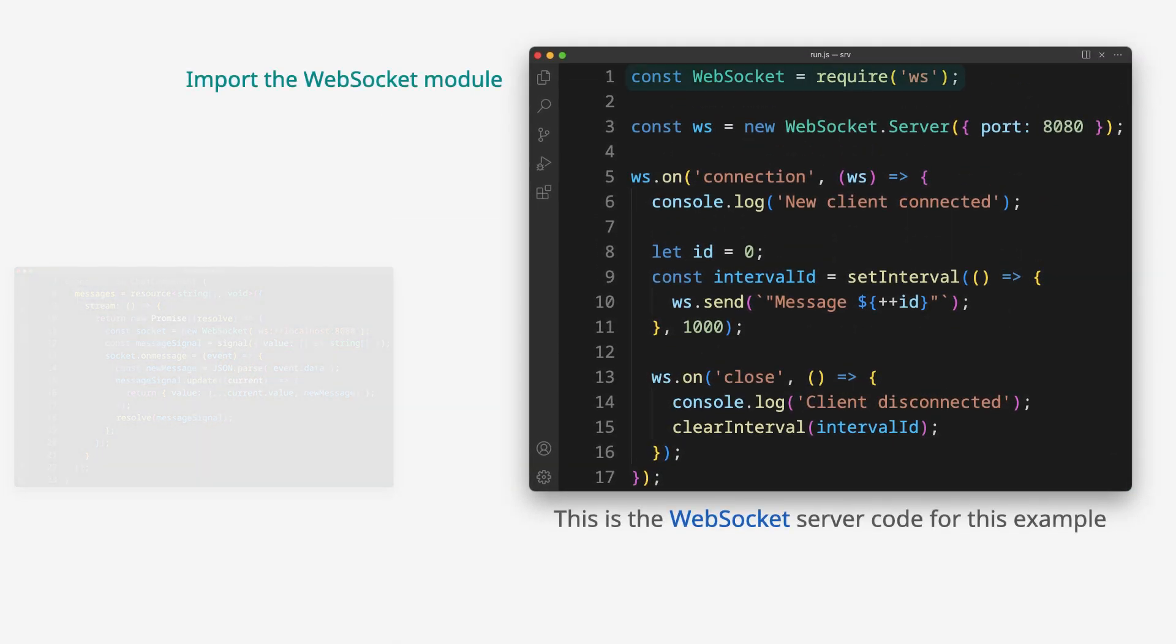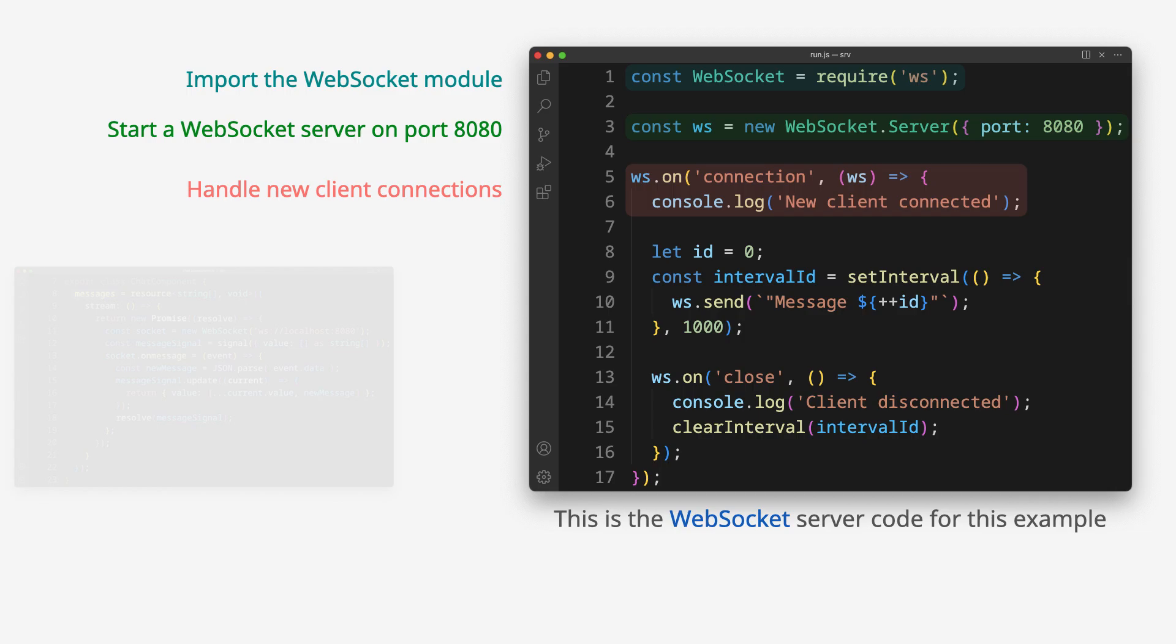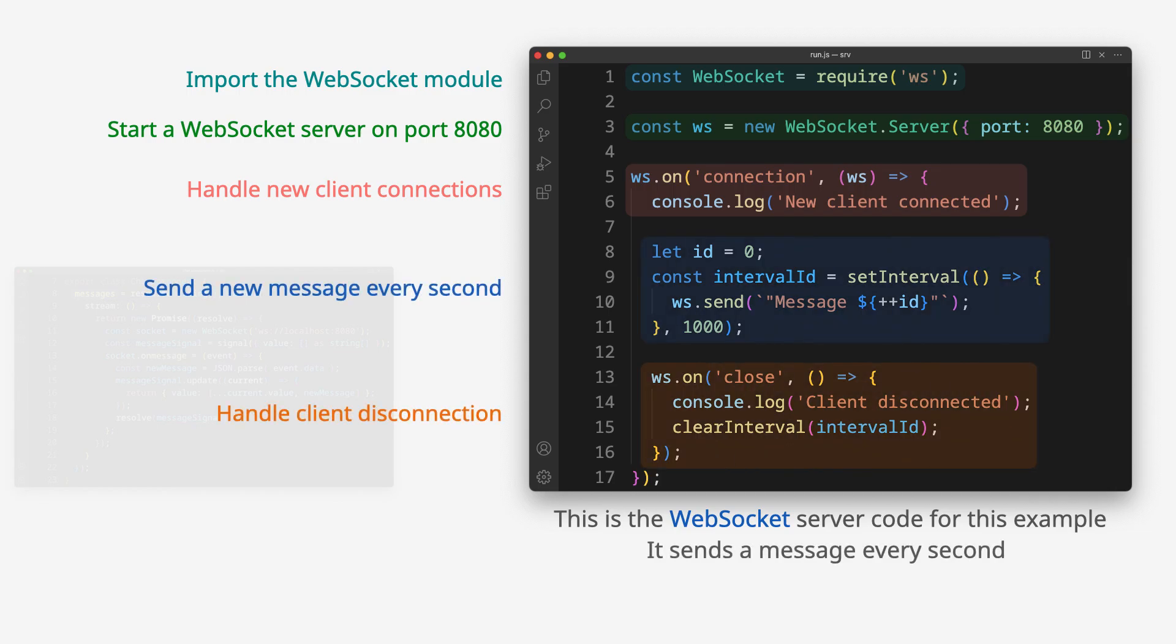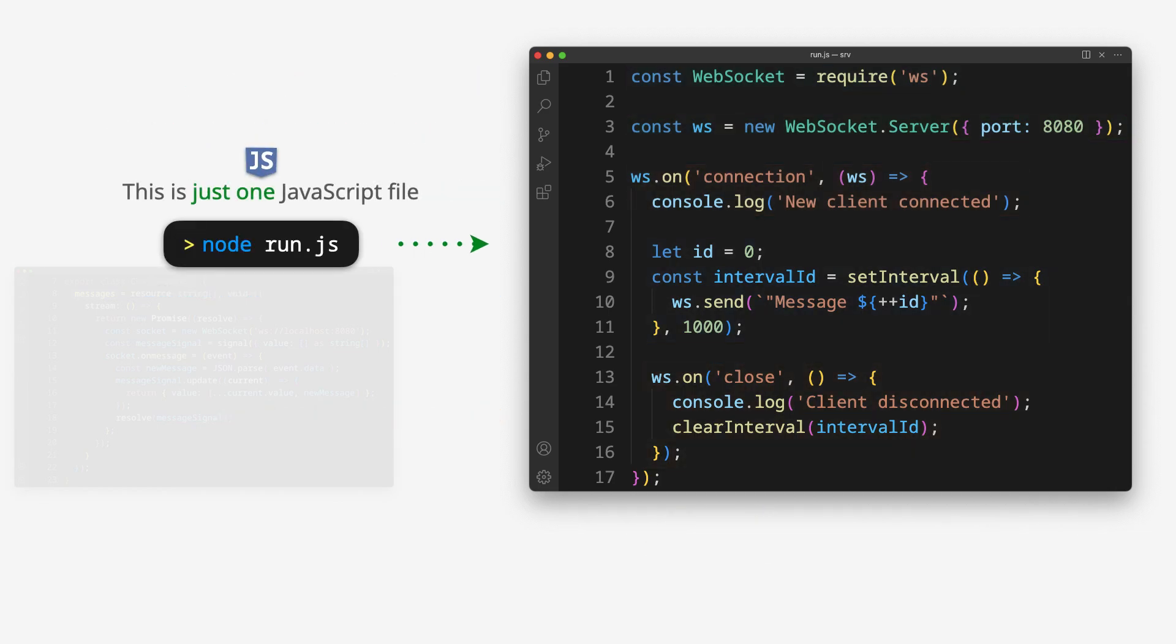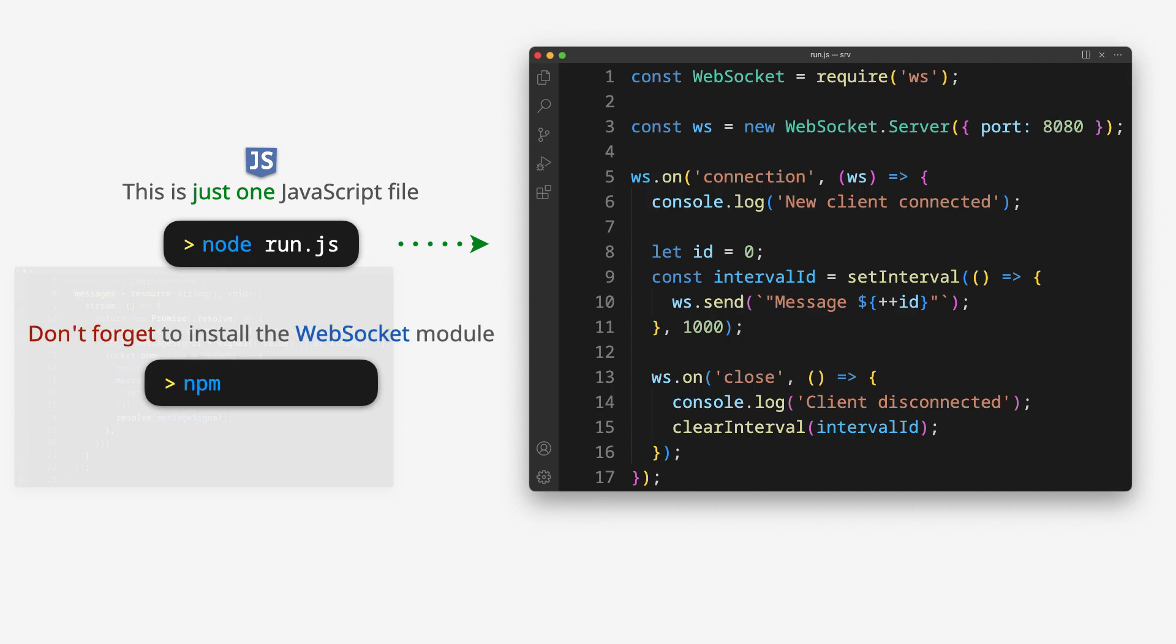This is the WebSocket server code for this example. It sends a message every second. This is just one JavaScript file. Don't forget to install the WebSocket module.